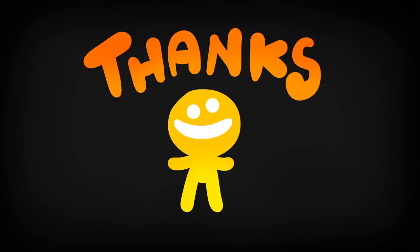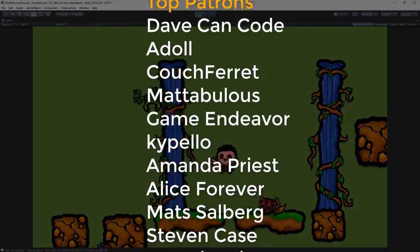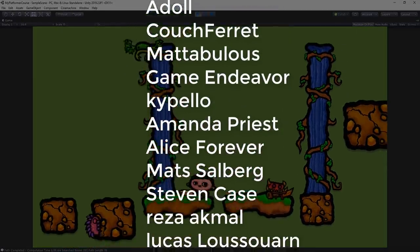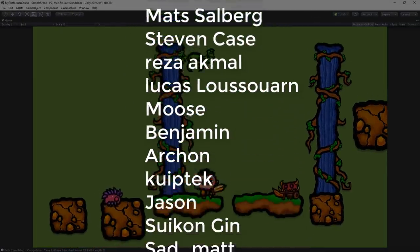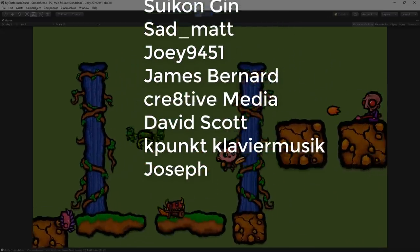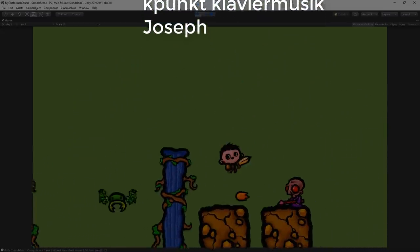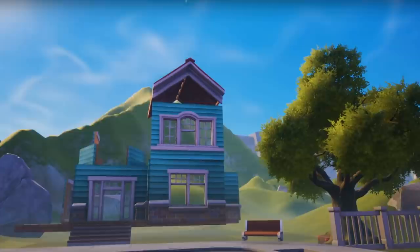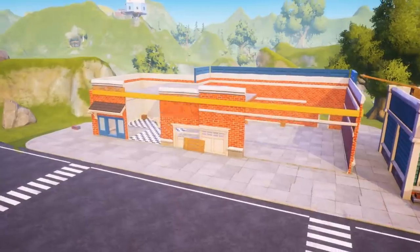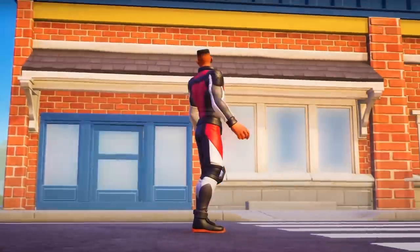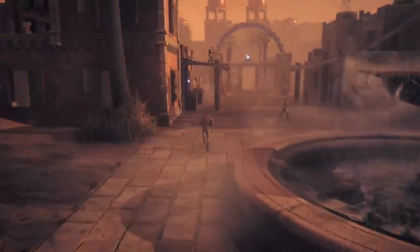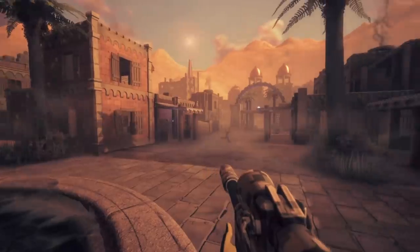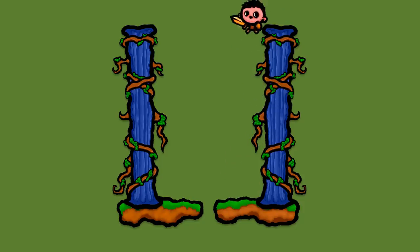With that said, thanks a ton to Blackthornprod's patrons for supporting this game creation channel financially every month. And also, don't forget to check out the sponsor of this video, Core. It's completely free, just visit coregames.com or click the link in the description. Alright, stay tuned for more game dev content. Cheers!